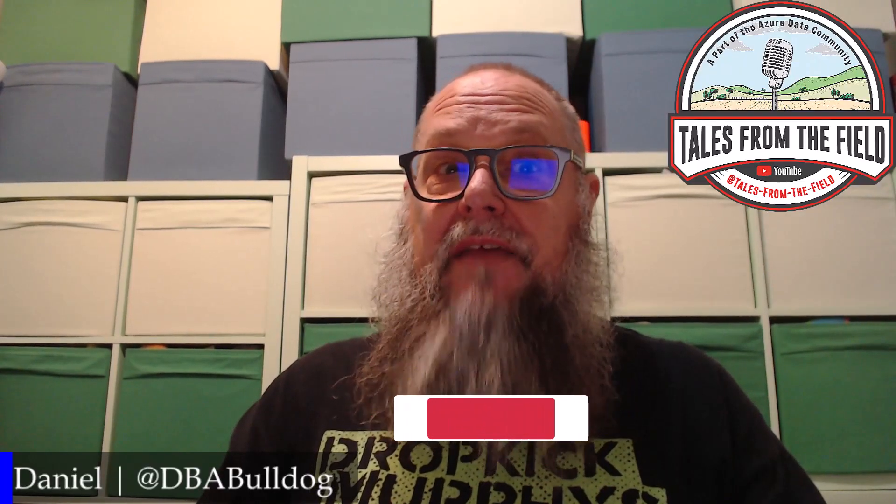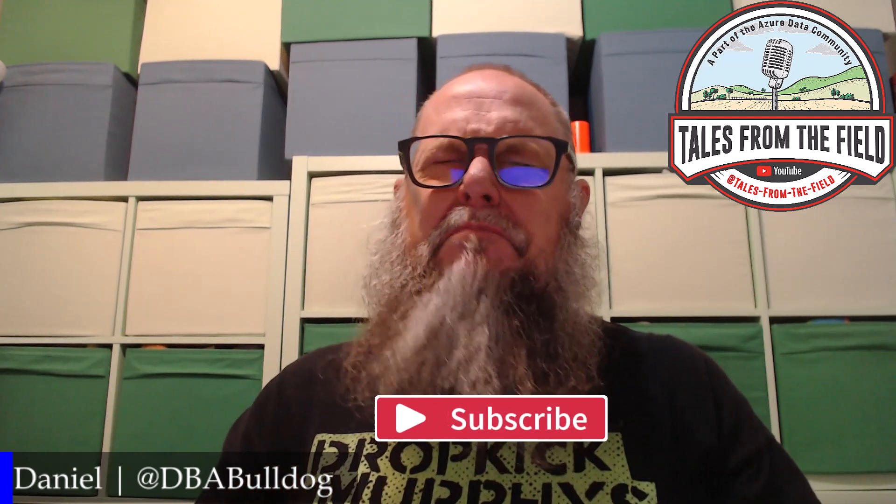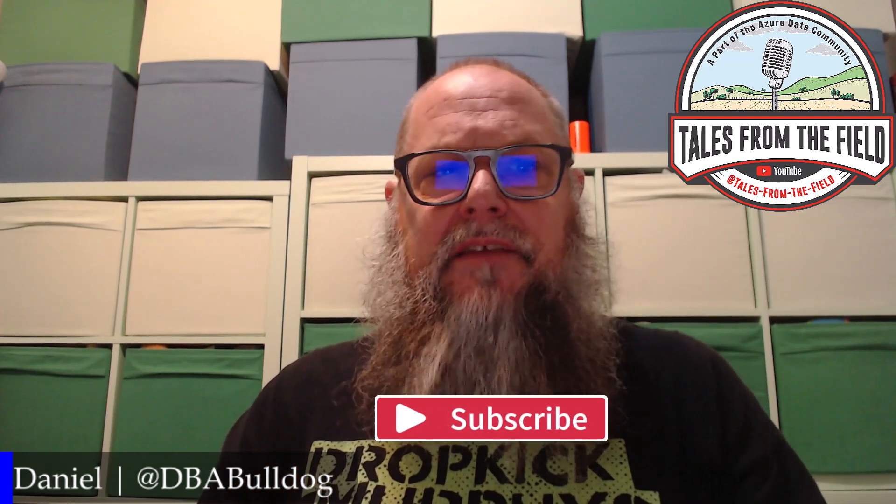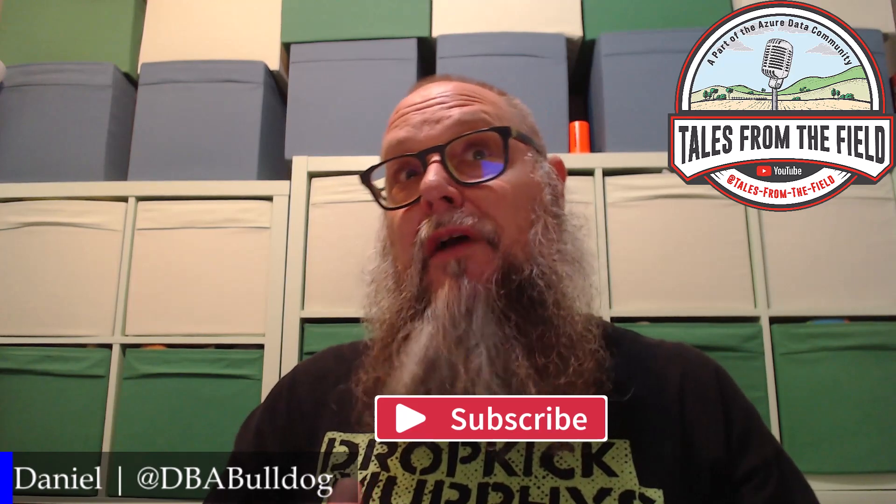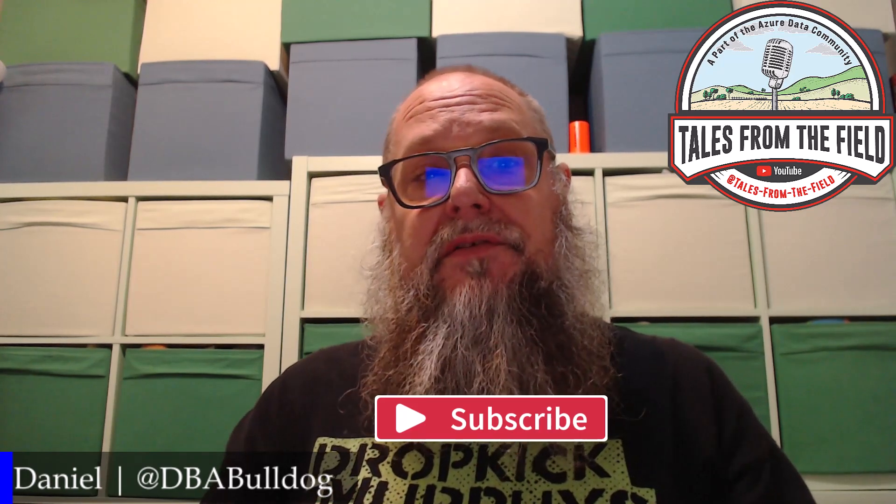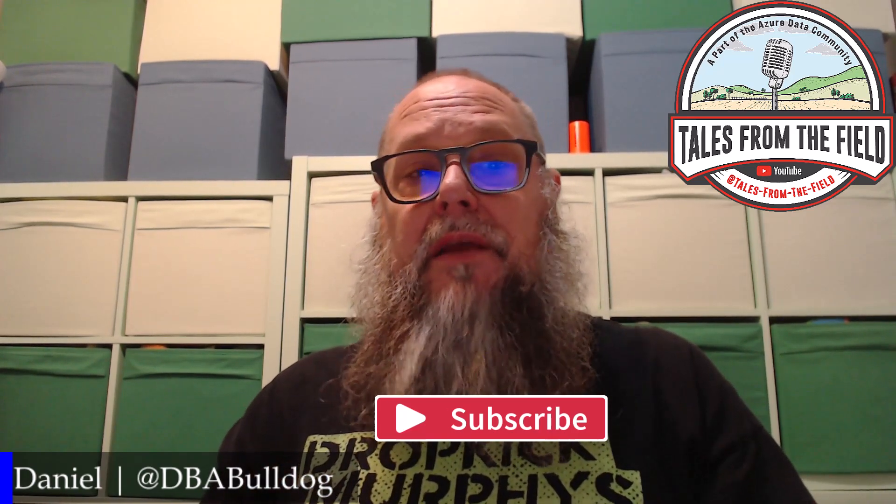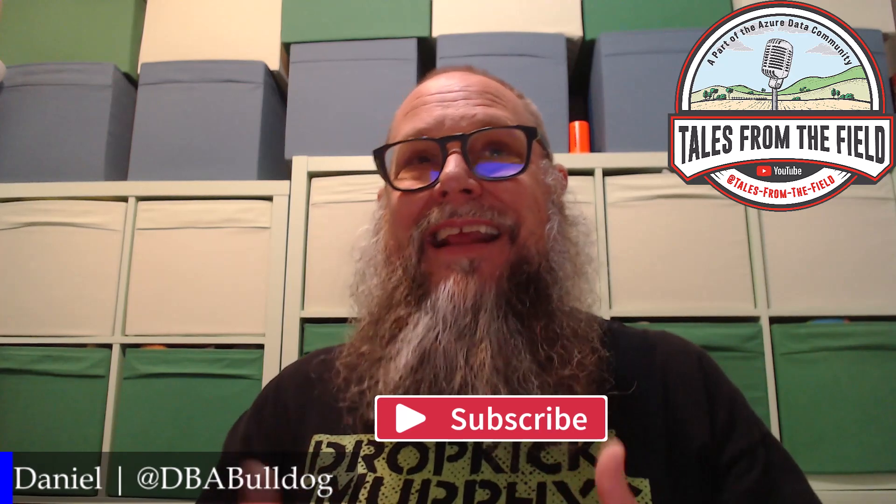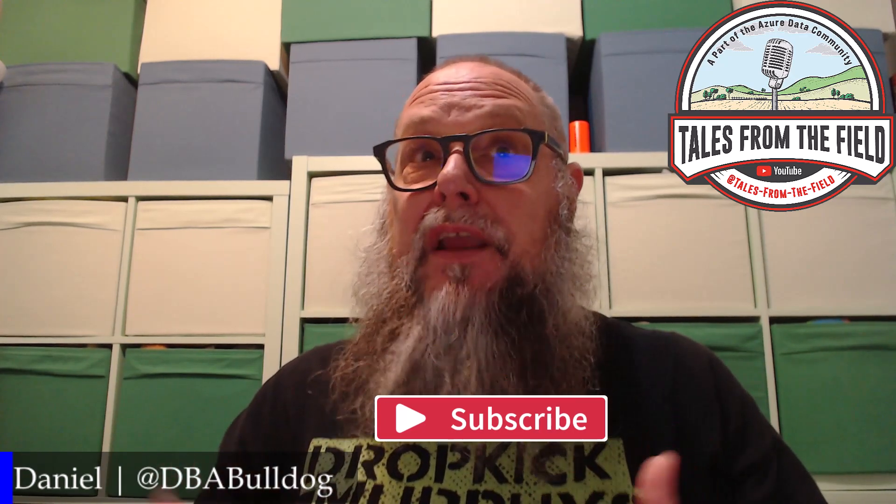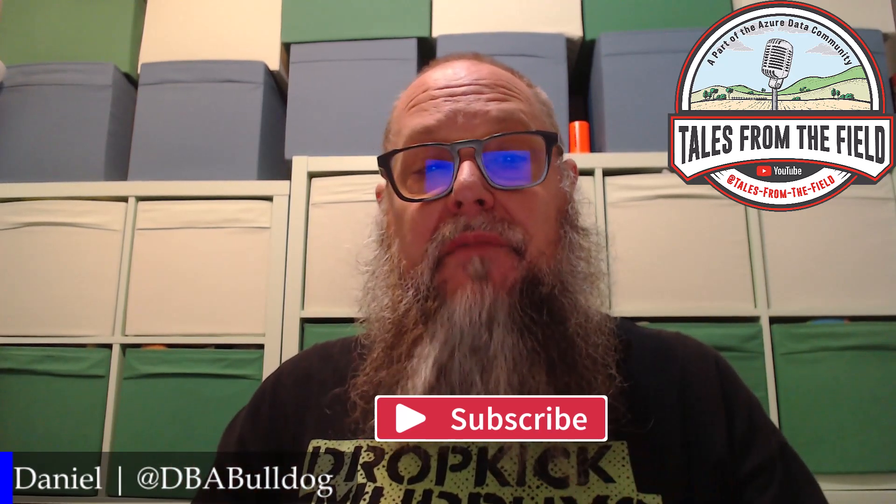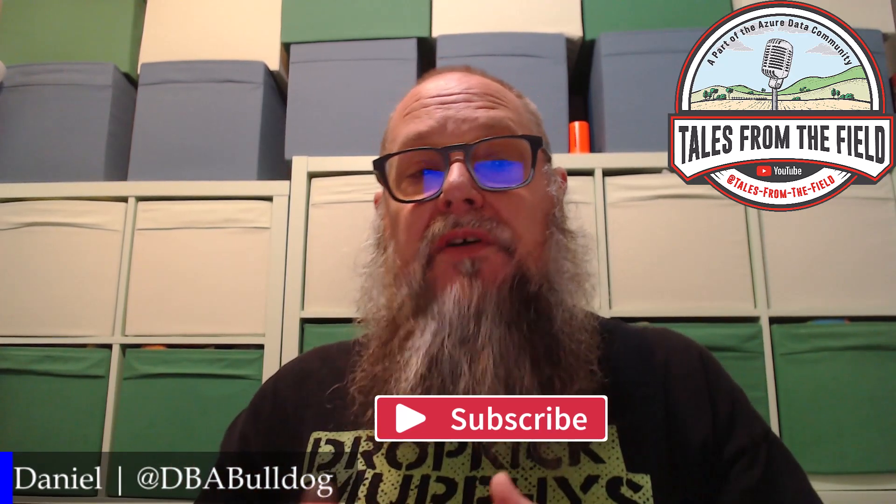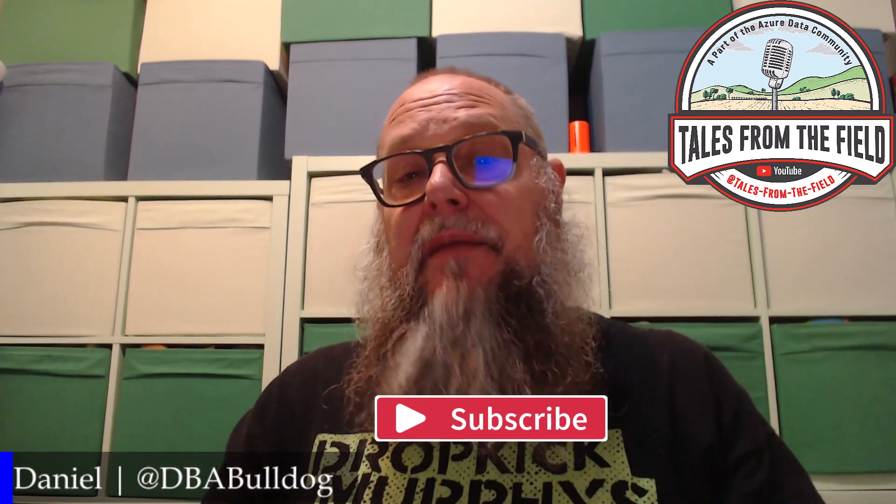If this is your first time finding us over at Tales from the Field, give us a like and please give us a subscribe. We have content that drops every Tuesday for our community roundtable, where we discuss blogs, videos, anything that's produced by you, the Azure Data Community. We also have MS Tech Bits that we drop most of the time on Mondays and always on Wednesdays. You're watching one of those now. Let's get to the content.